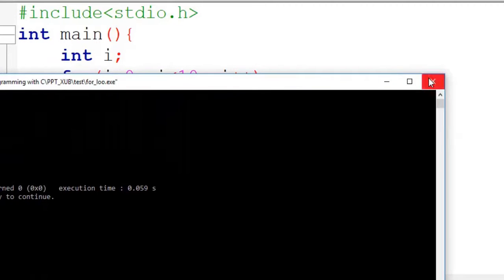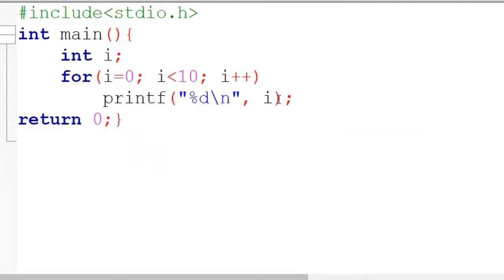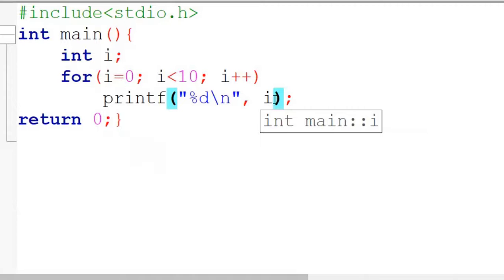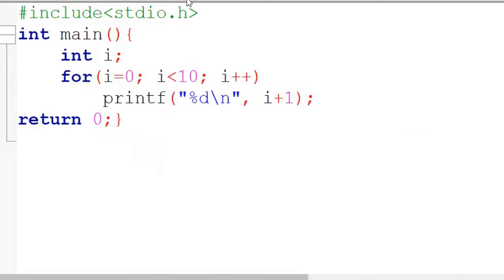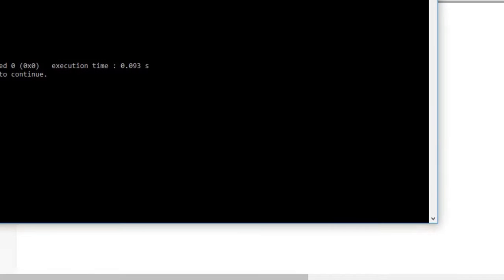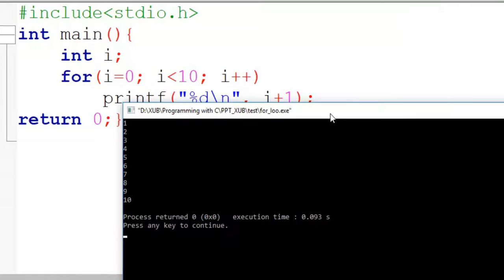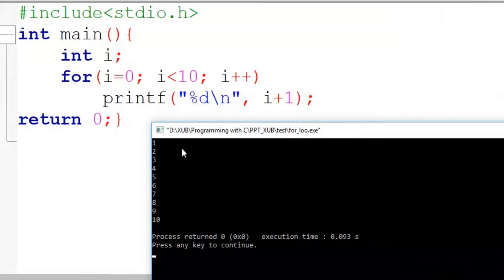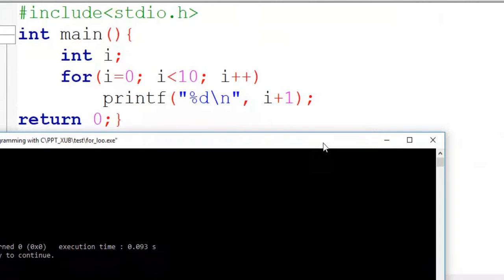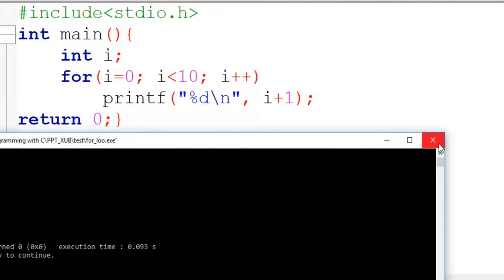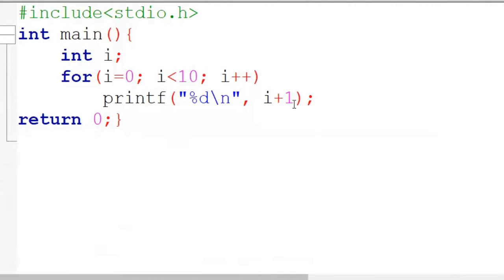So if somebody wants to print 1 to 10 using this loop, we can simply print i plus 1. Now you can see it is printing 1 to 10.